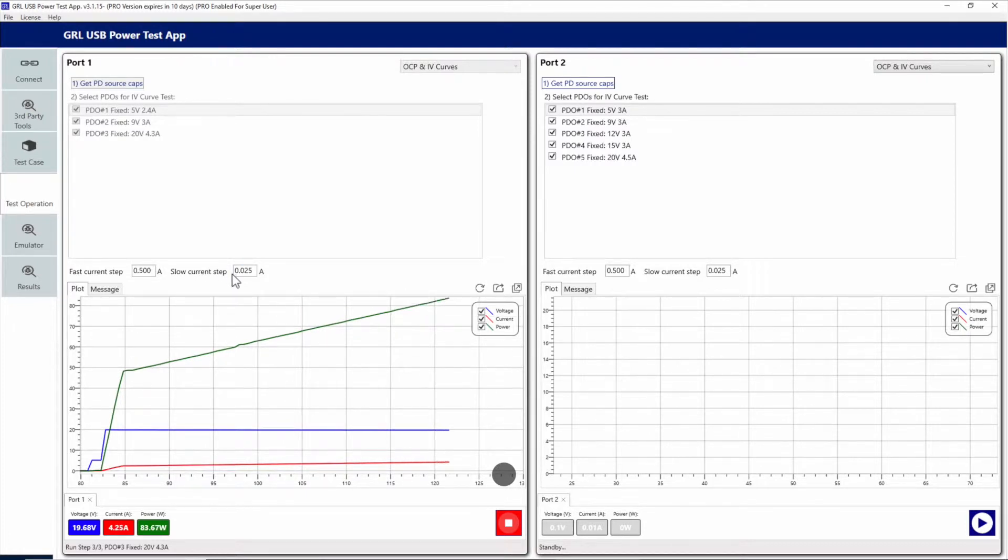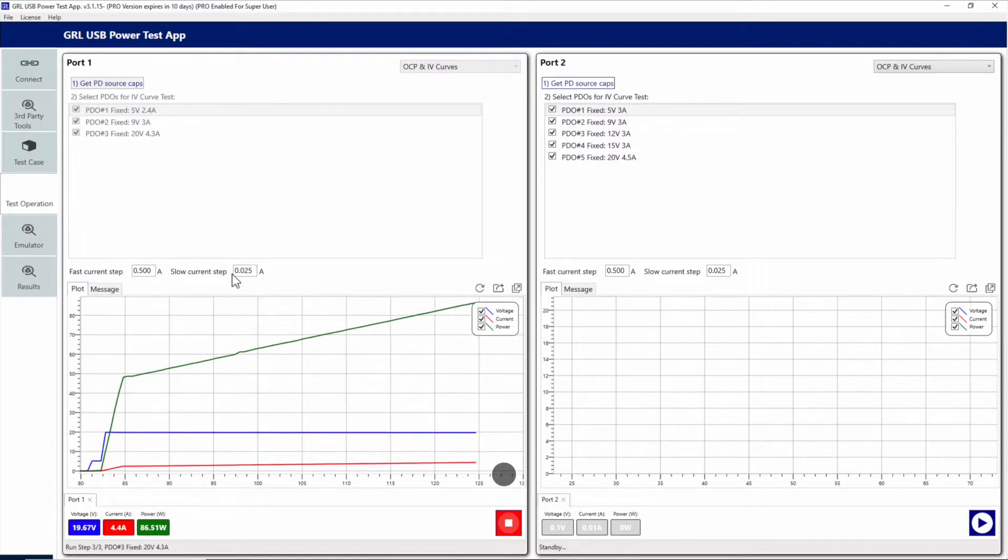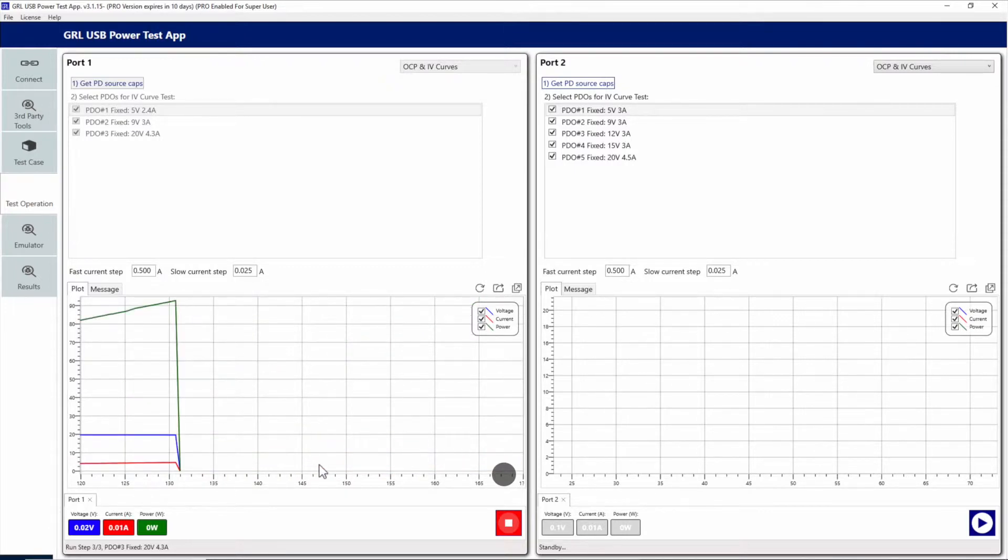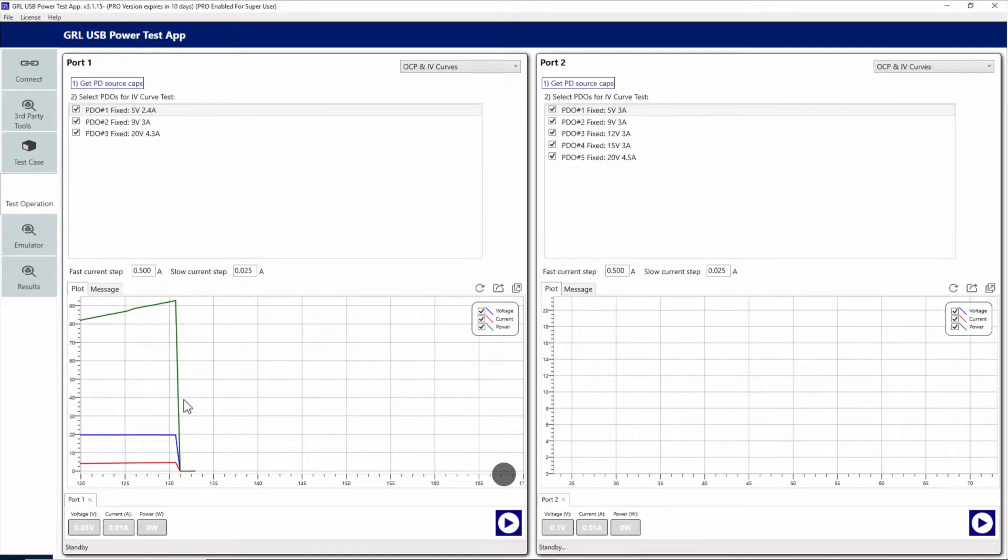You can see we can set the current step sizes where we look for the OCP trigger. In this case it's 0.025 amps, so it's taking a lot of steps to try to find that event. Here it just occurred.